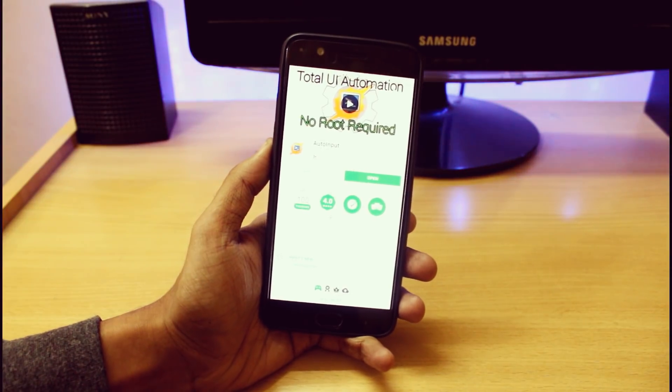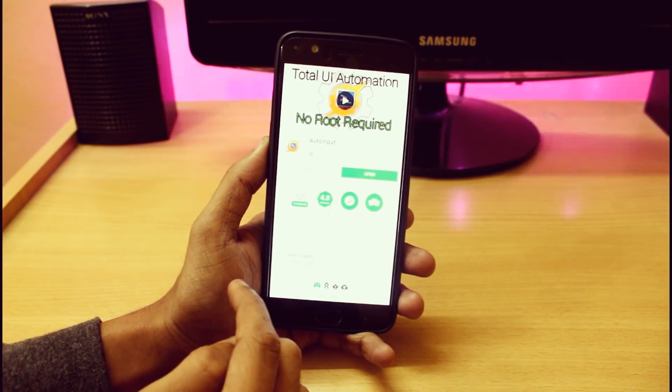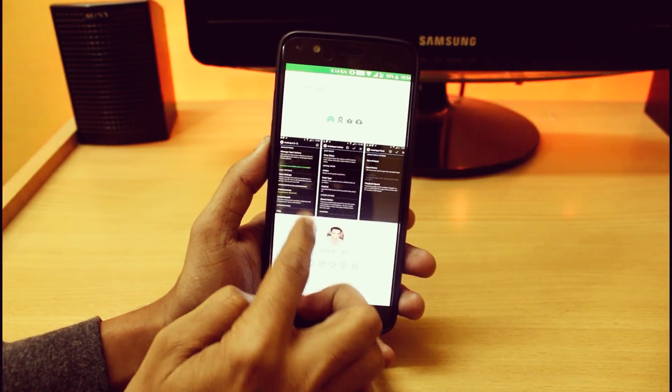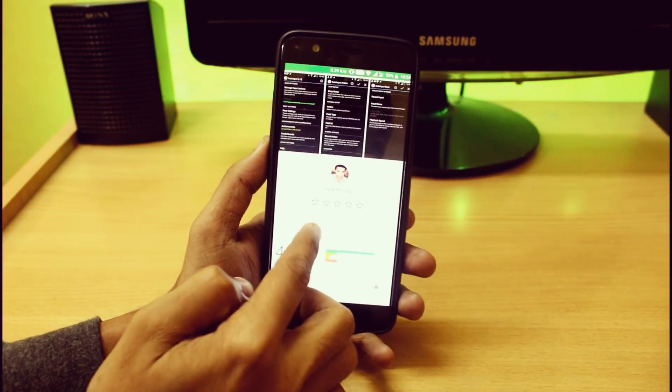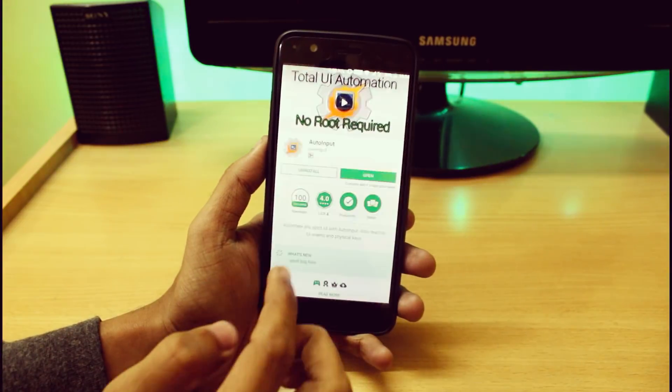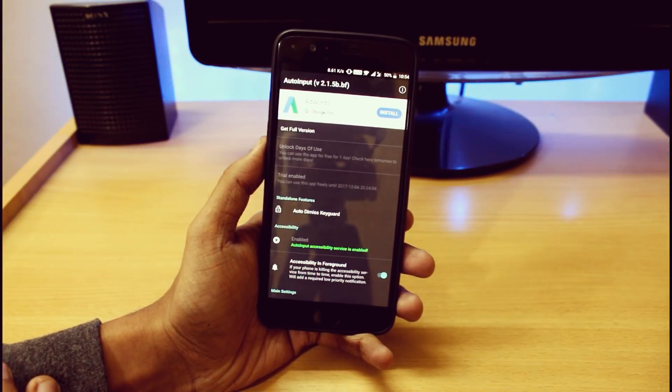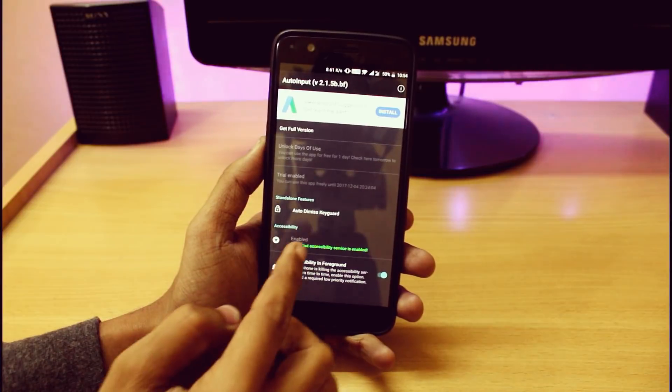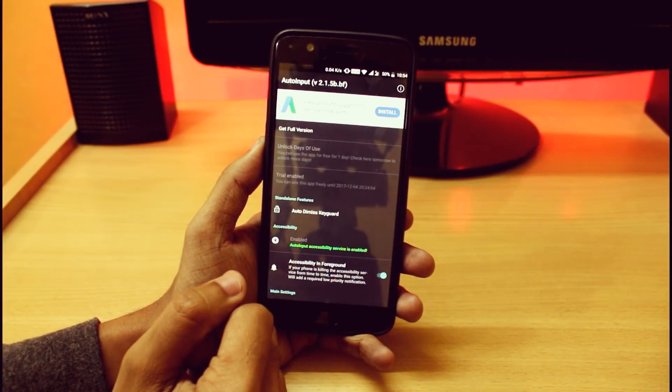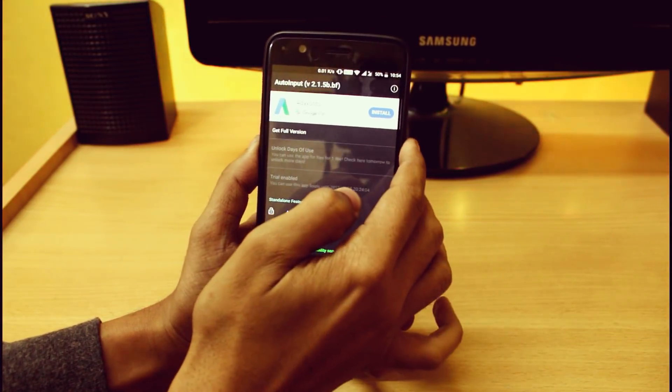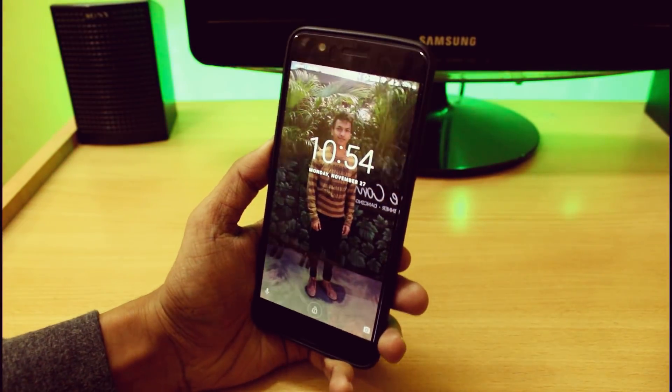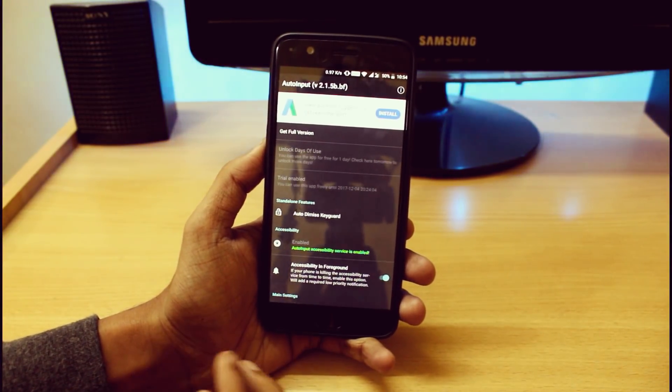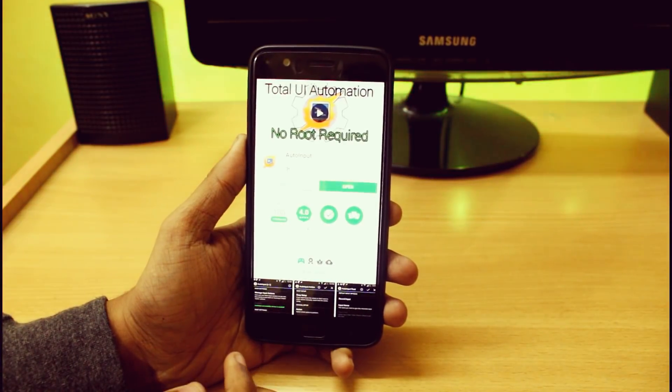The first thing you have to do is download this application called Auto Input. I've provided the links in the description, or you can just register into the beta version. Make sure you are currently using version 2.1.5v.bf, otherwise you will not get this auto dismiss keyguard option, which is really important. It will automatically unlock your device when you try to unlock it by face. Just open the application.